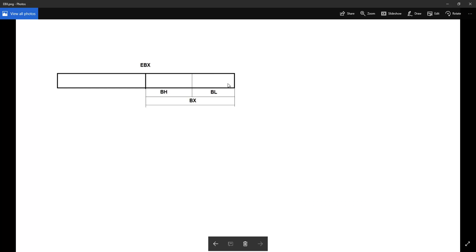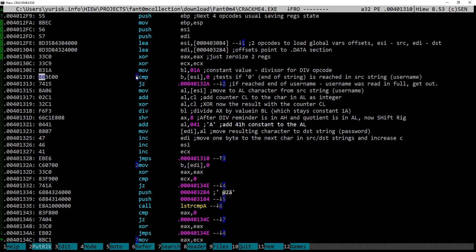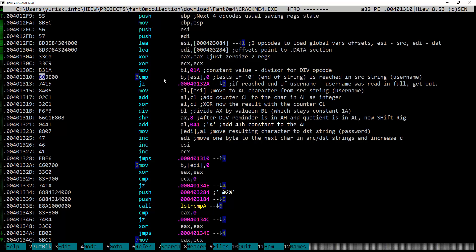Here the constant value of 1a is moved to bl, low bits of the ebx register. Next is compare with zero operation. Usually ESI and EDI are used accordingly as source and destination for strings.